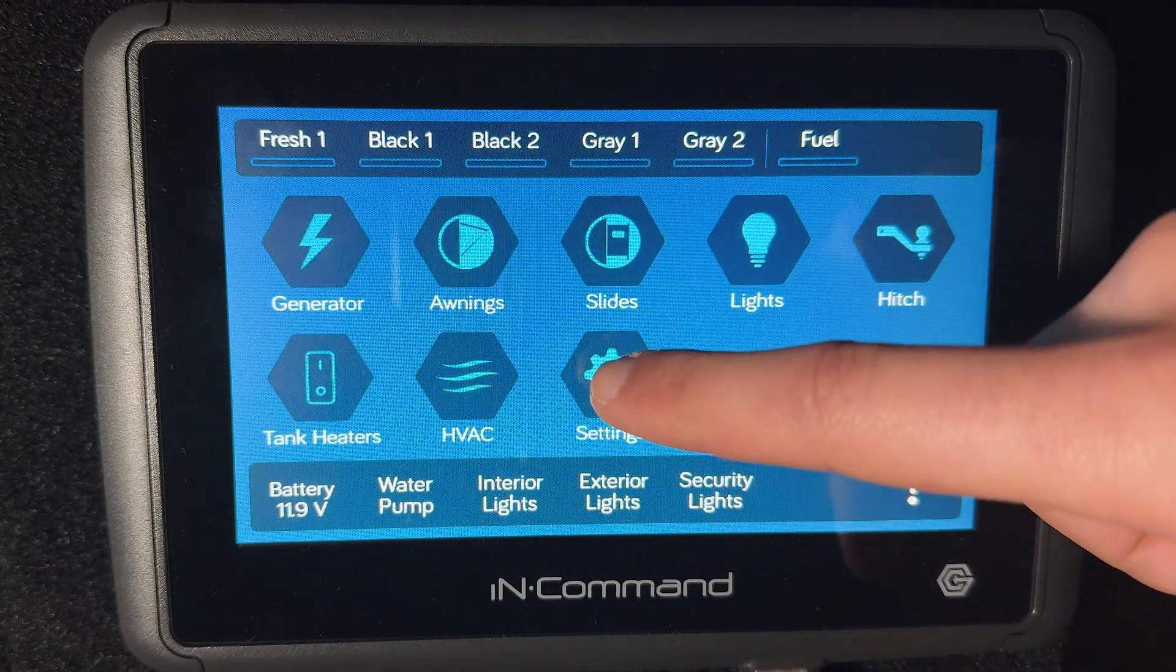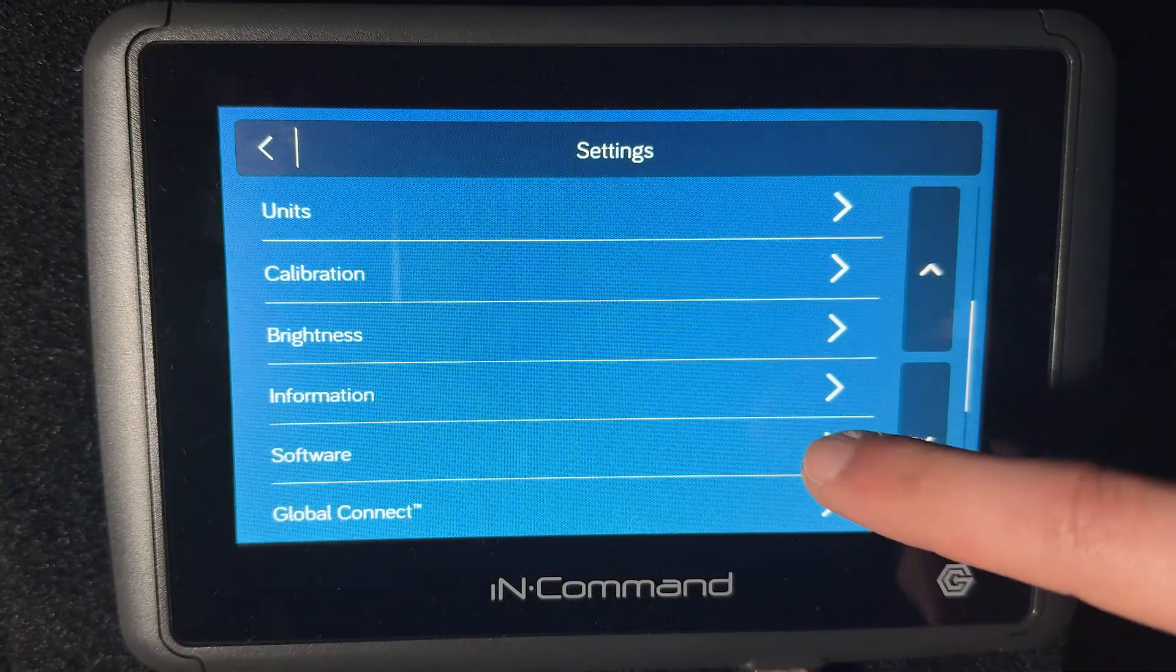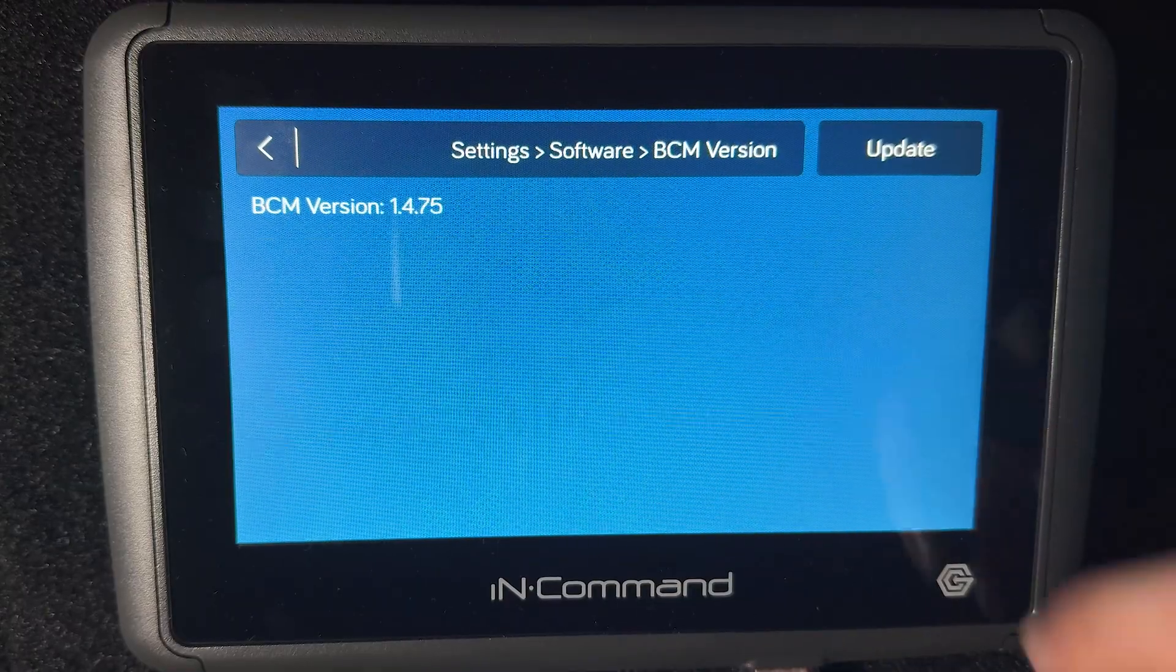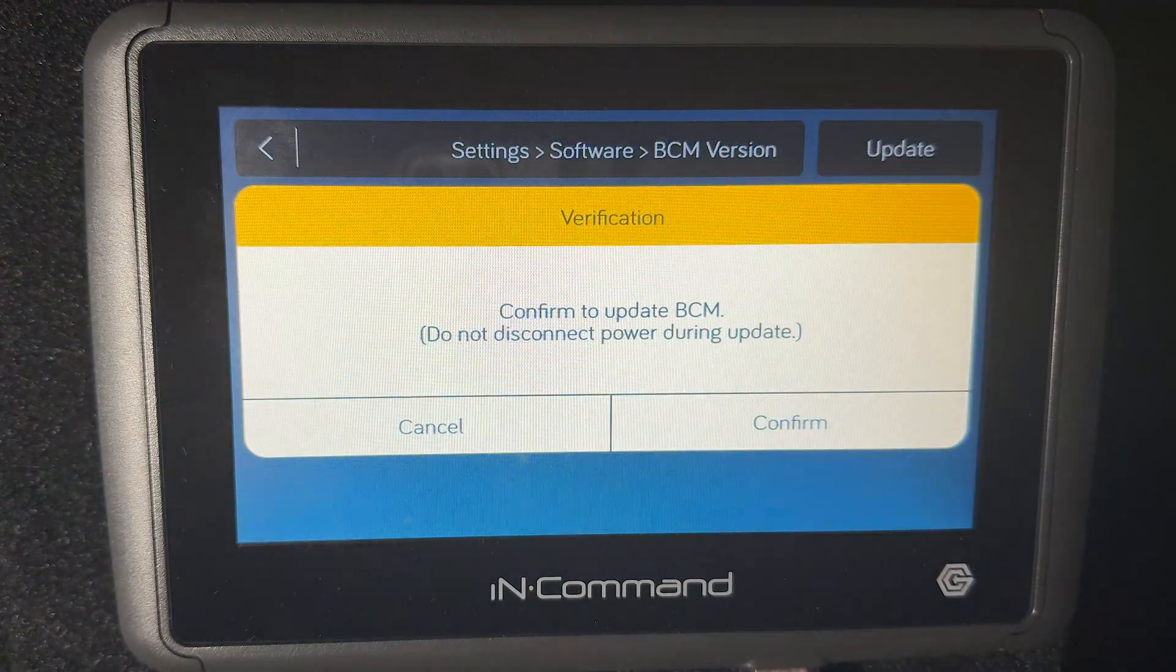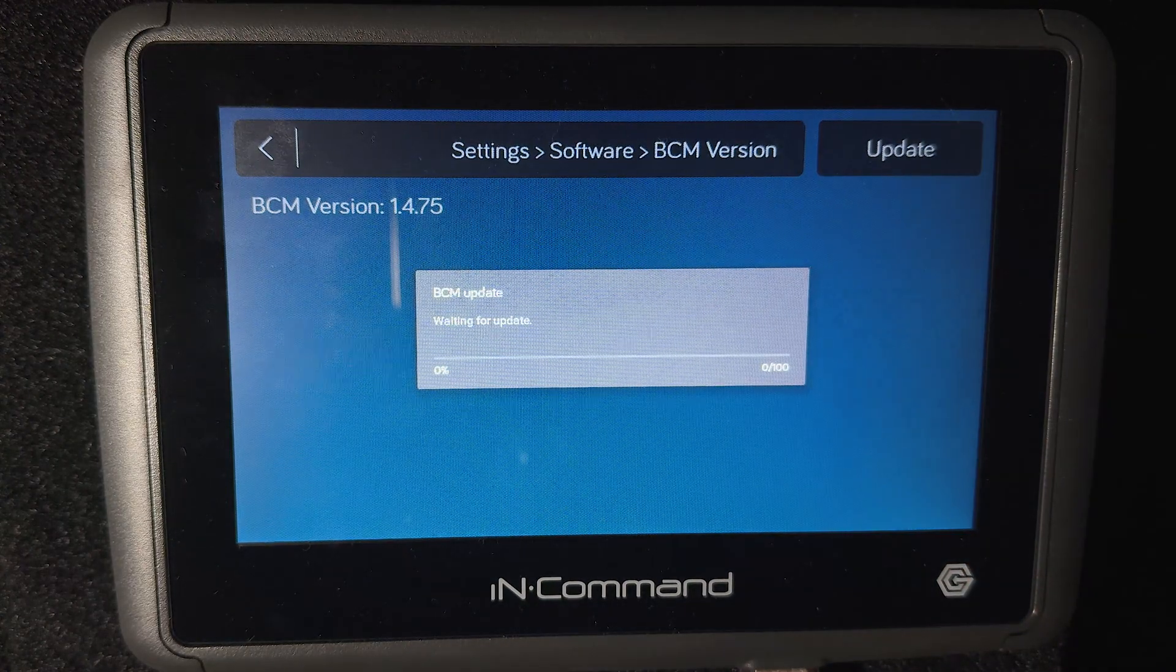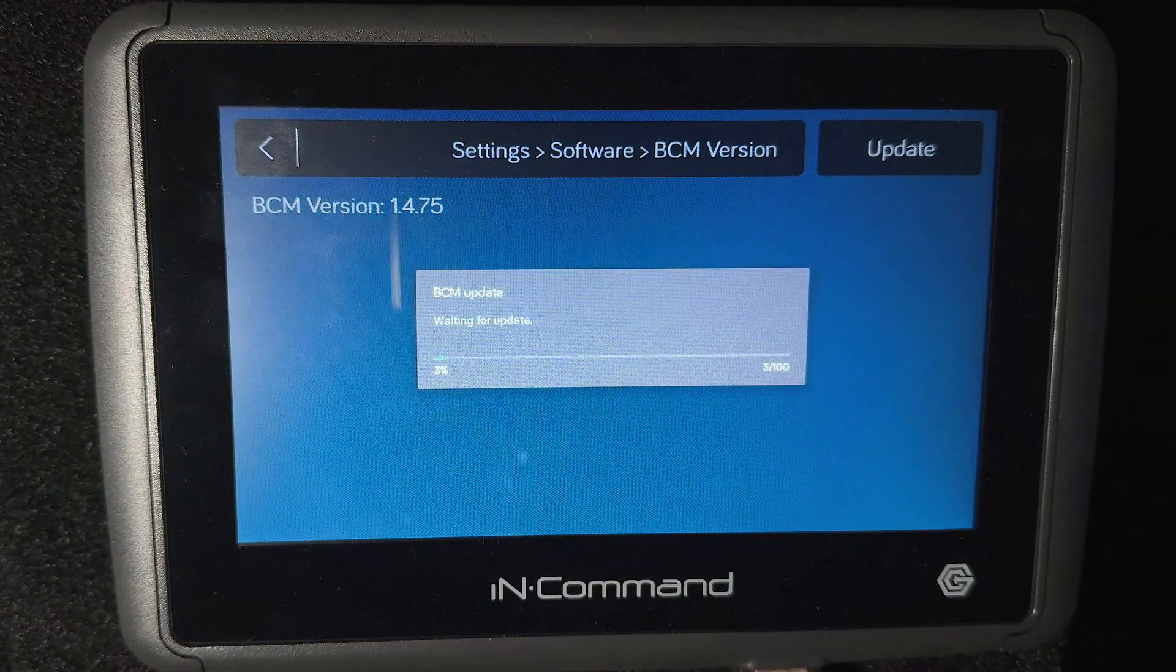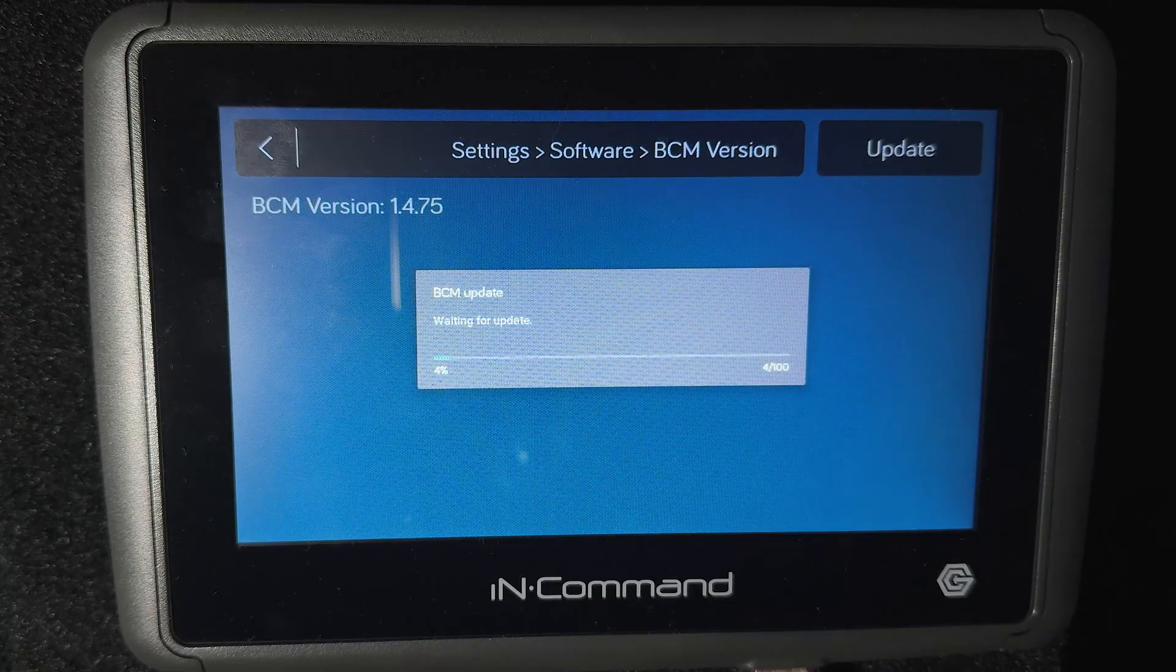We're going to go back to Settings, scroll back down to Software and BCM version. You'll tap Update just like we did the DC. Confirm again. The BCM will take a little bit longer to update than the DC did, but as soon as this is done updating it will reboot the display again and you'll be able to go about your day.